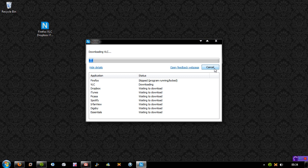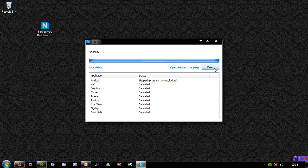So that's pretty much it. That is Ninite. You can download it from Ninite.com or create your installer.